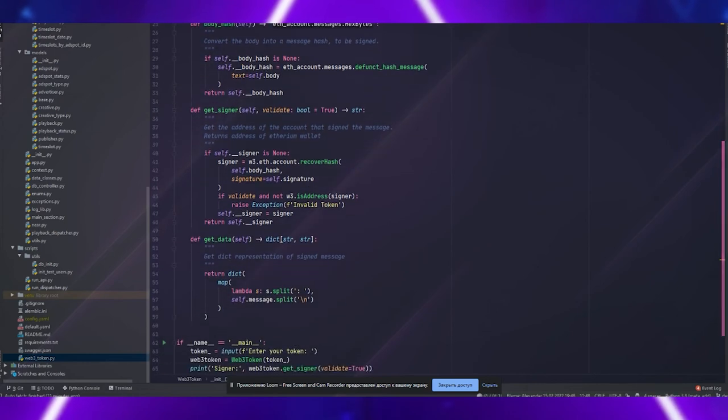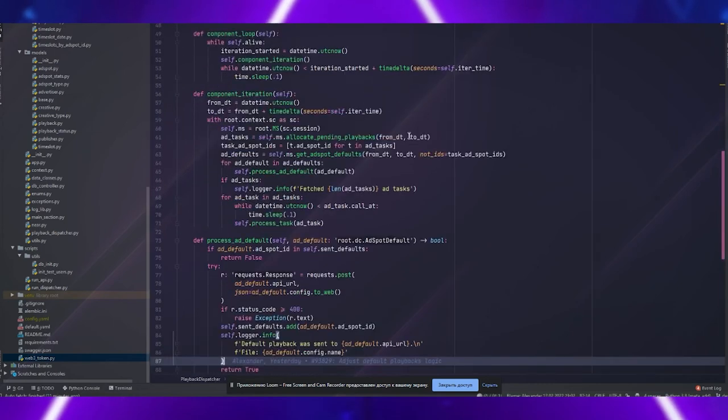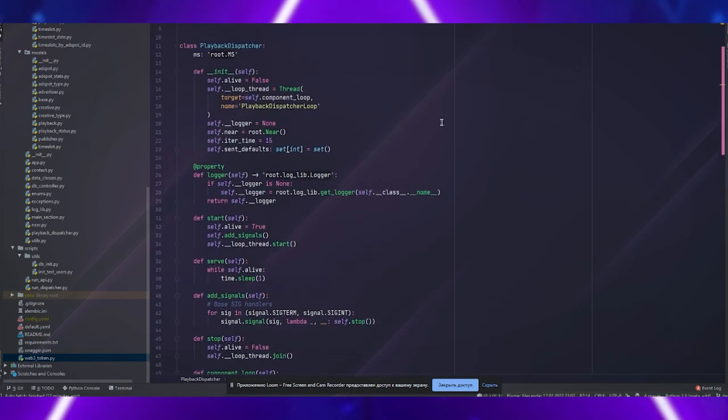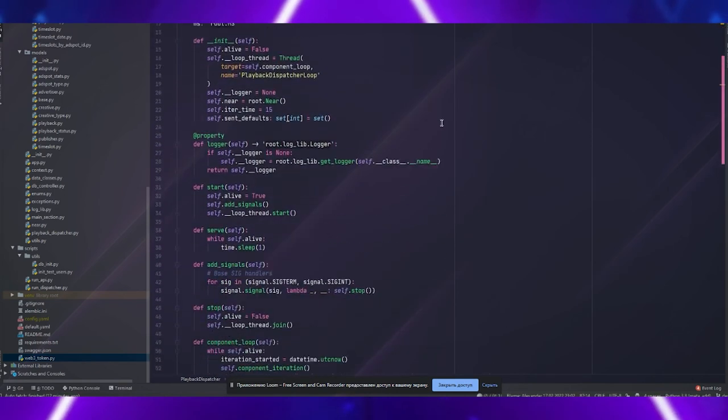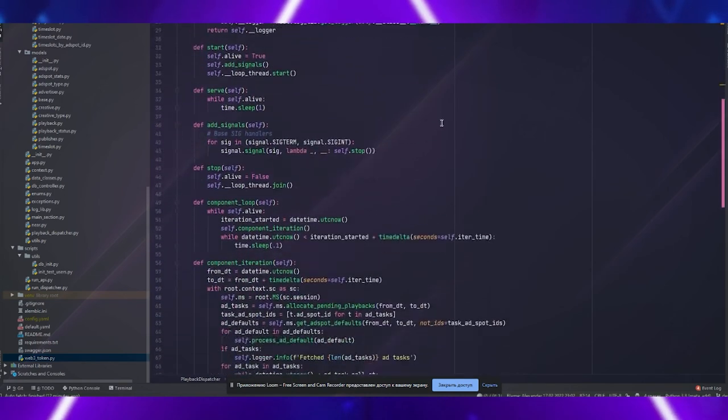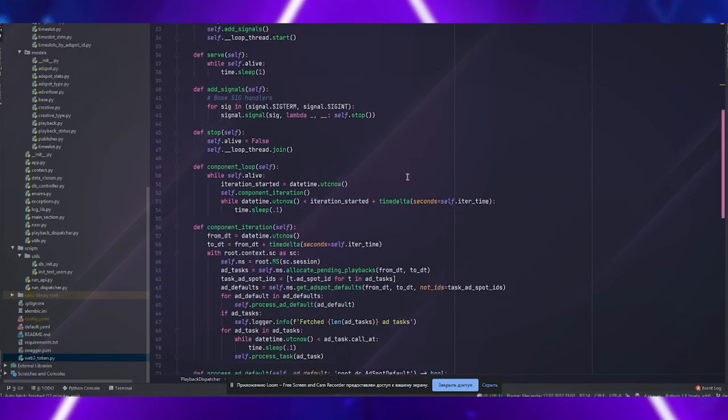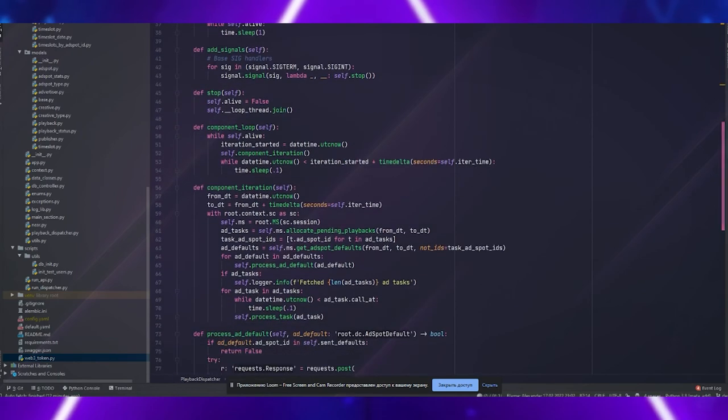On the backend in Python, a module was developed that can verify data from this token. I was also responsible for developing the component responsible for interaction with display platforms, both in the offline world and in the metaverse.